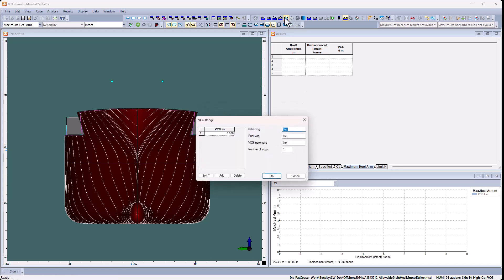And then I want to set up some vertical central gravities that I want to check. So I'm going to go from 7 metres to 10 metres in 1 metre increments, and I'm not going to modify that.